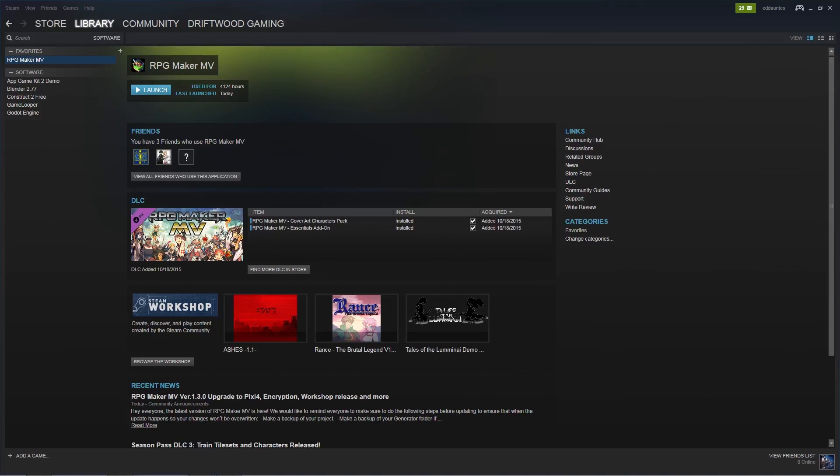Hello everybody, Drifty here from Driftwood Gaming, and RPG Maker MV version 1.3 is out. So it appears we've gone from Pixie 2 to Pixie 4 in the core engine. There's been a few changes to the way graphics are handled and it looks like the sound engine has been updated.